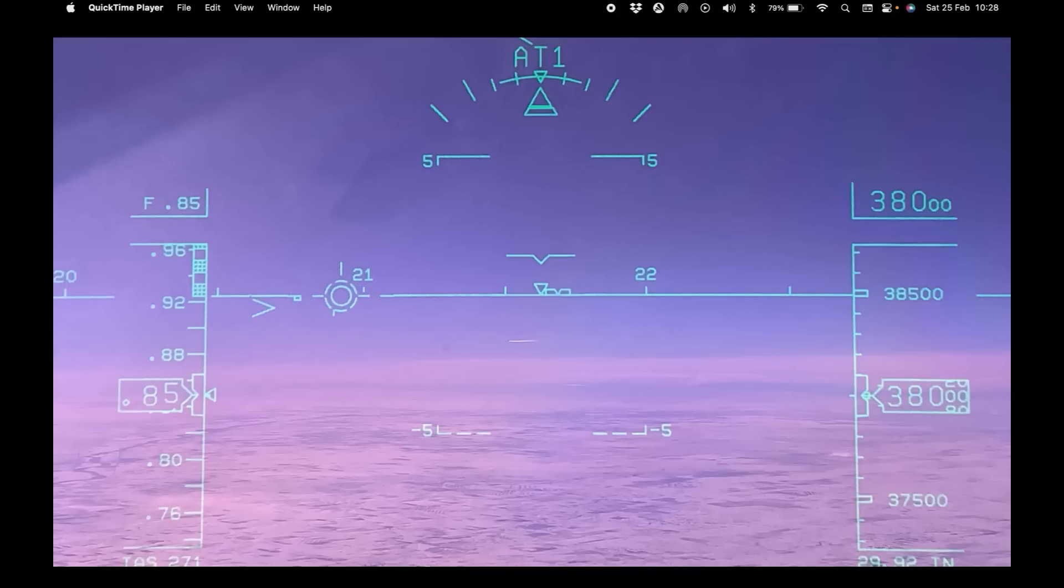Once again we have a real-world observation that totally supports the globe and completely contradicts what we would see if the earth was flat. Please enjoy.